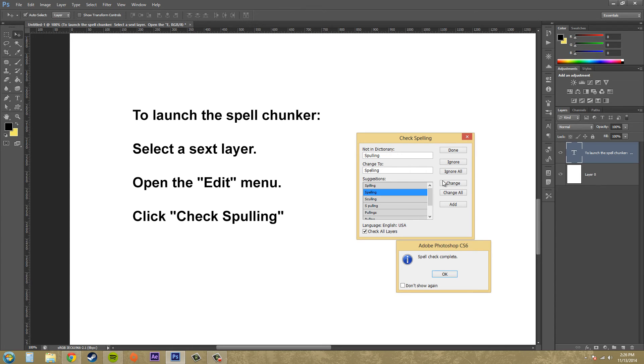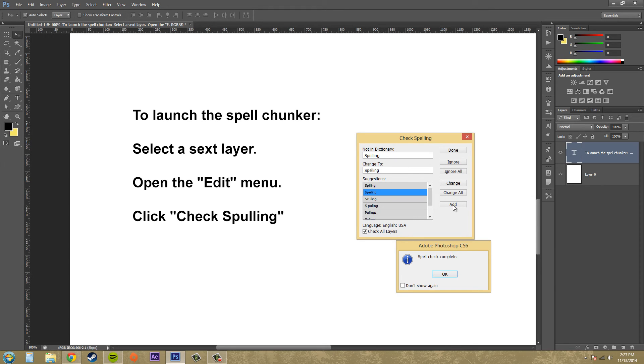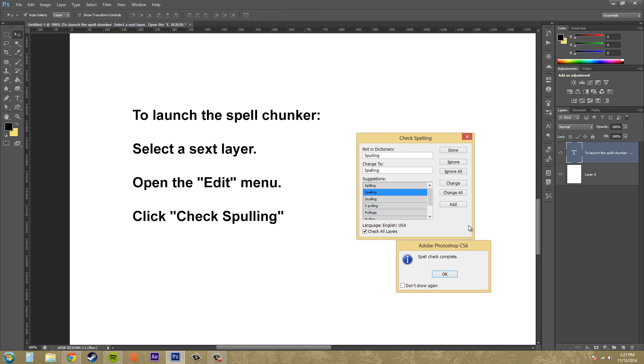Change is just going to change that one word that you found. Change all is going to change all the ones that you found to something else. And then if you hit add, it's going to add the word to the dictionary that Photoshop has. And that way, it'll never come up as a wrong spelling again.